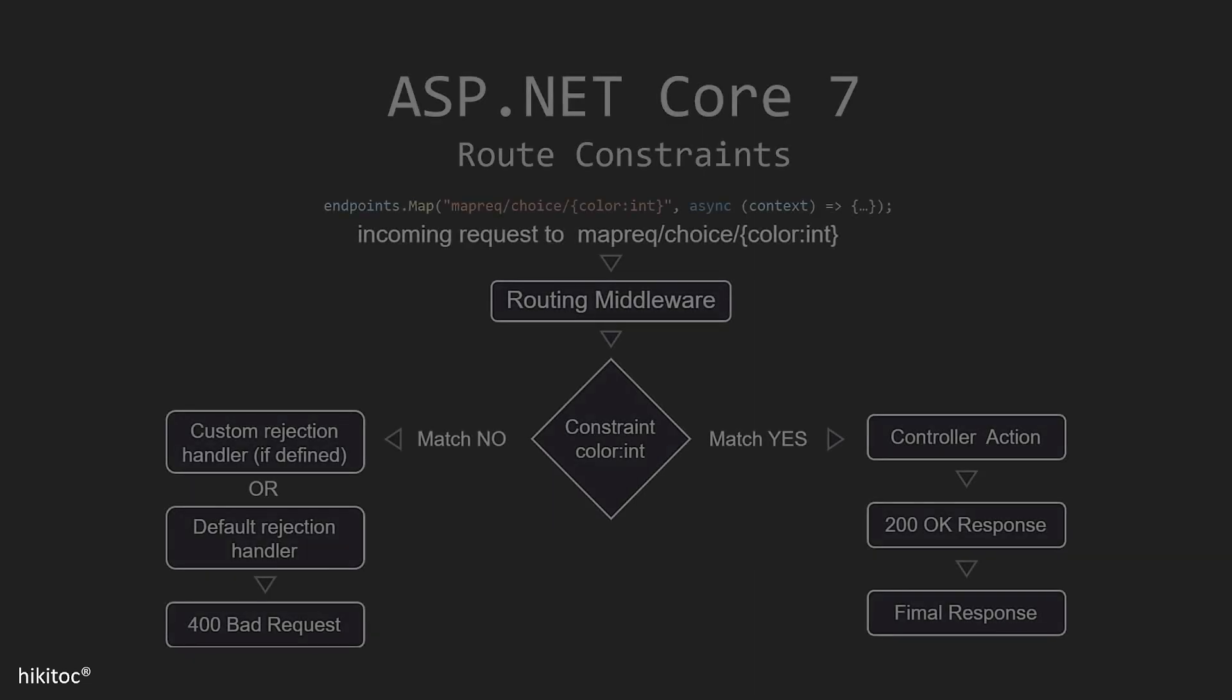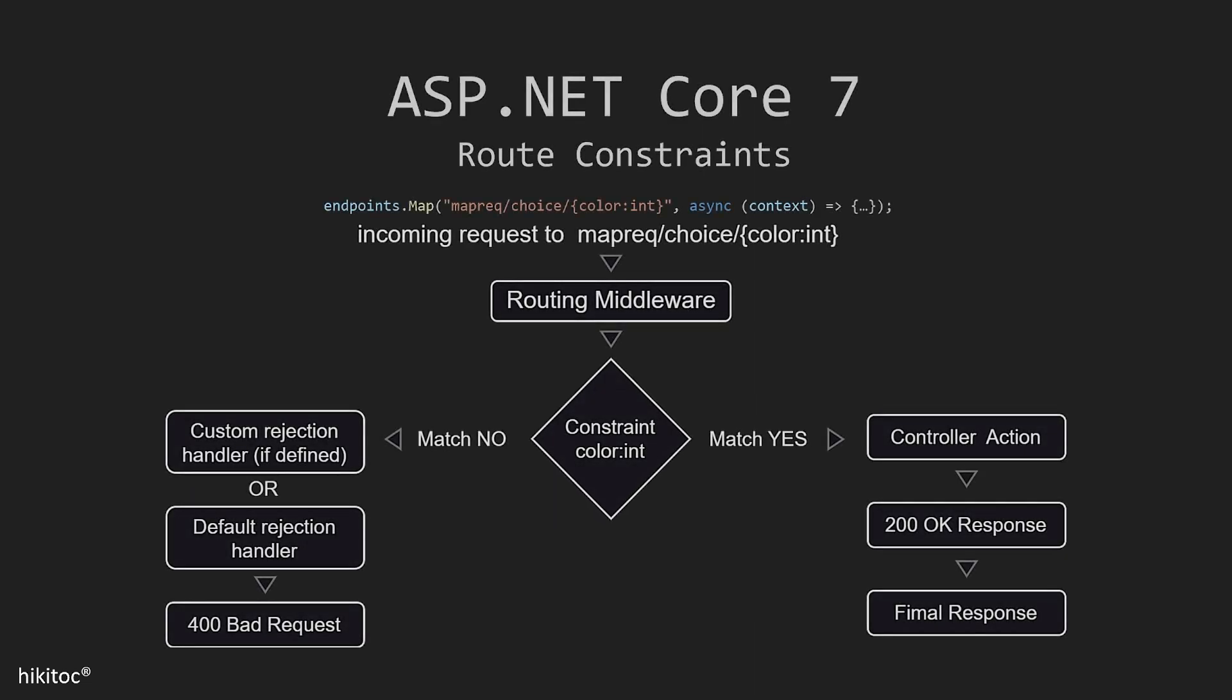If you remember, we completed the previous lesson on route templates. Route templates are closely connected with constraints. Both are registered using interpolation and can be used to restrict the values that can be used in a route parameter.